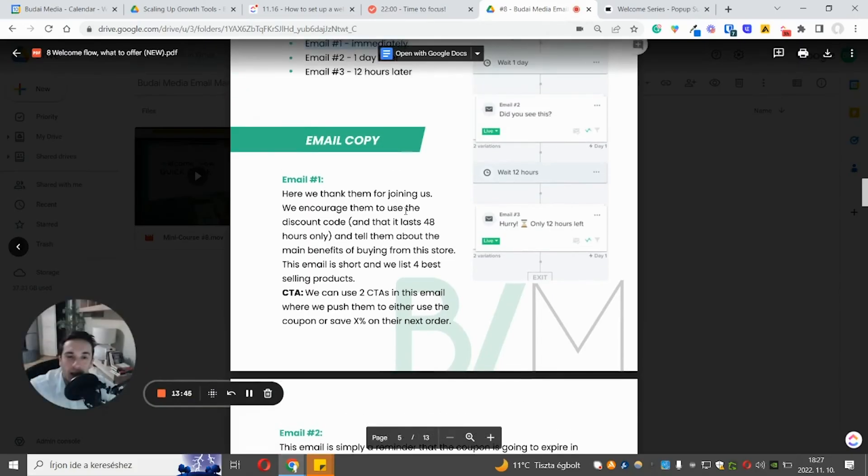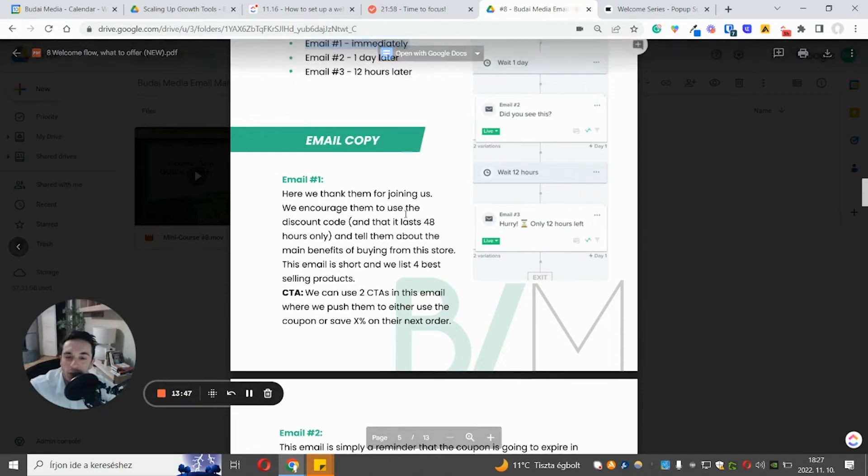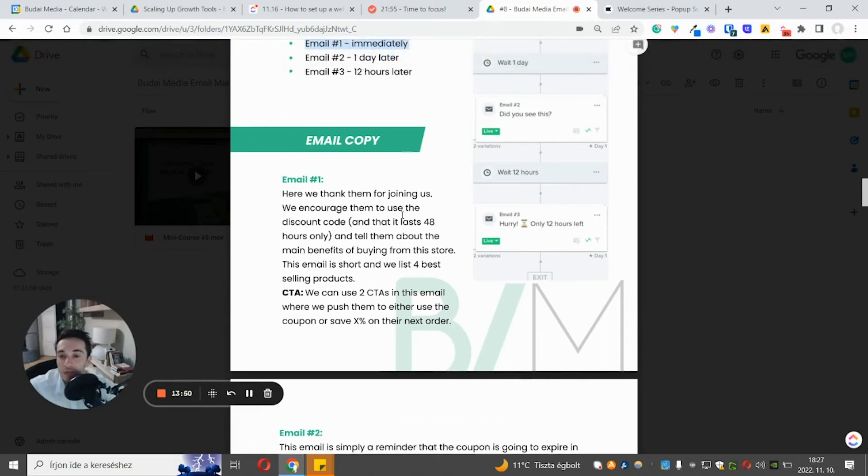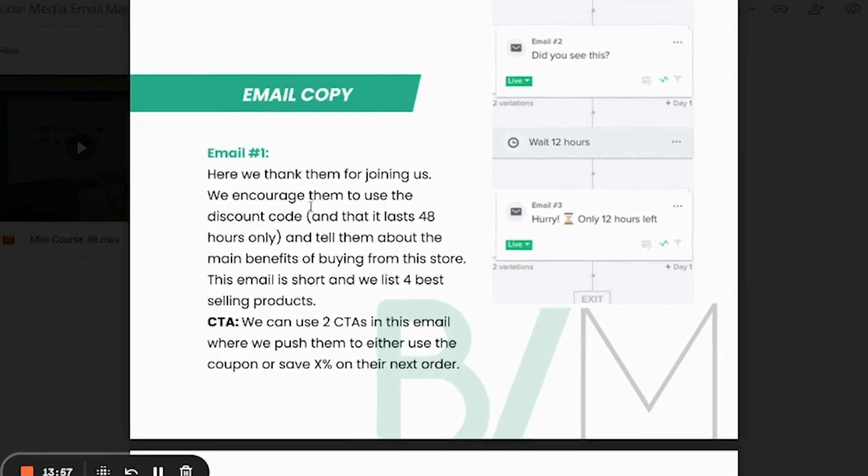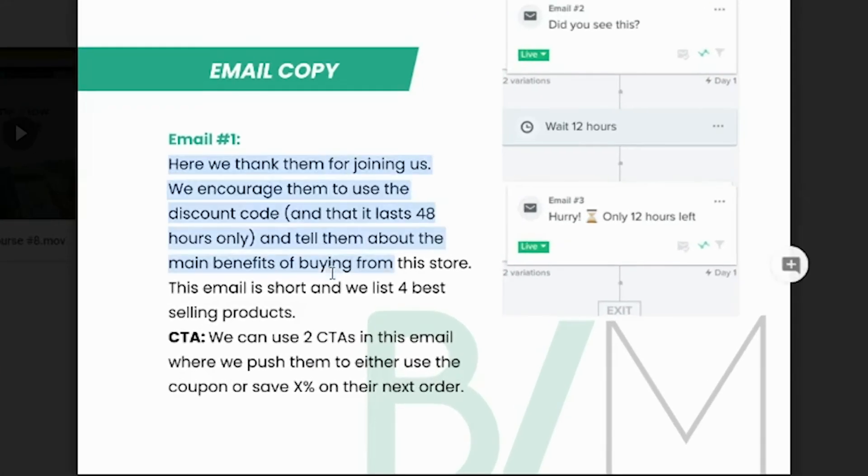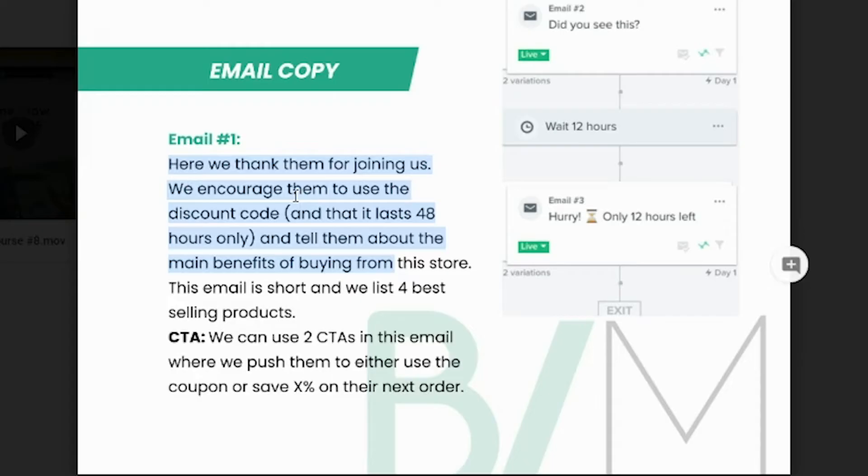And let's talk about the offer and the email copywriting. So now we use the most generic offer, let's say, which is a plain discount. So in the first email, that's usually very short. And we just tell people, Hey, here's the coupon code that you can use. Let's say welcome 10. And you have 48 hours to use this coupon code. We can put in two CTAs, two call to actions.